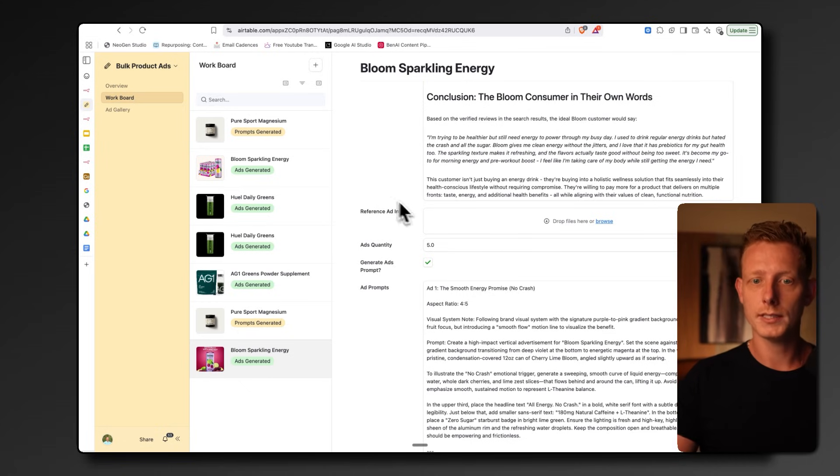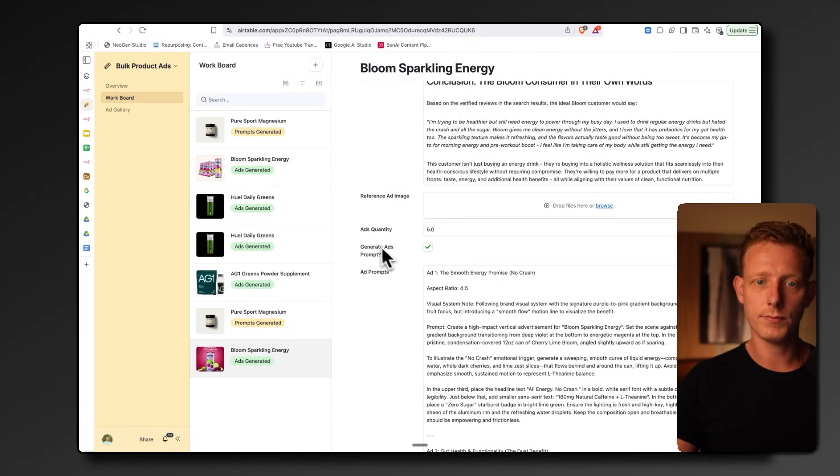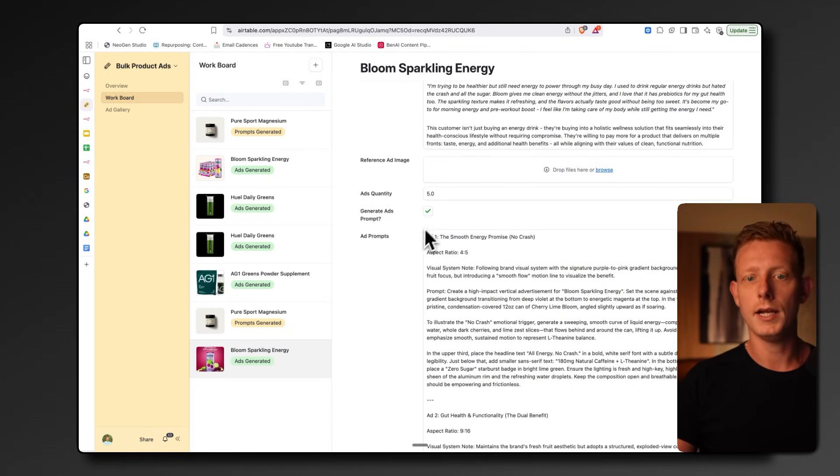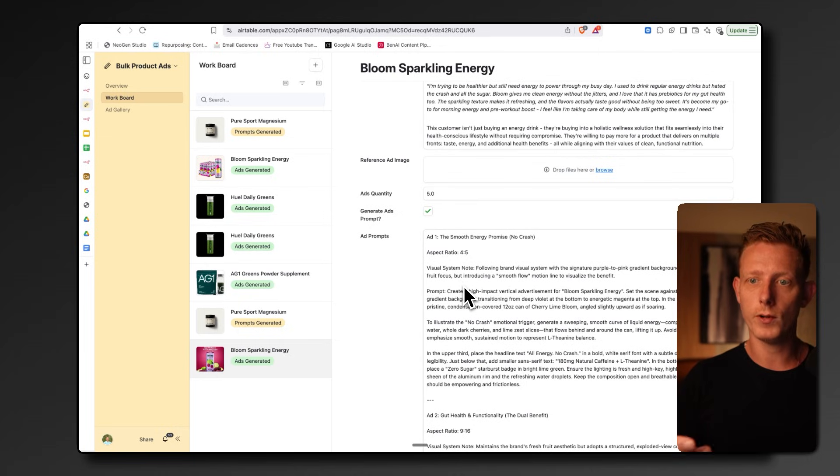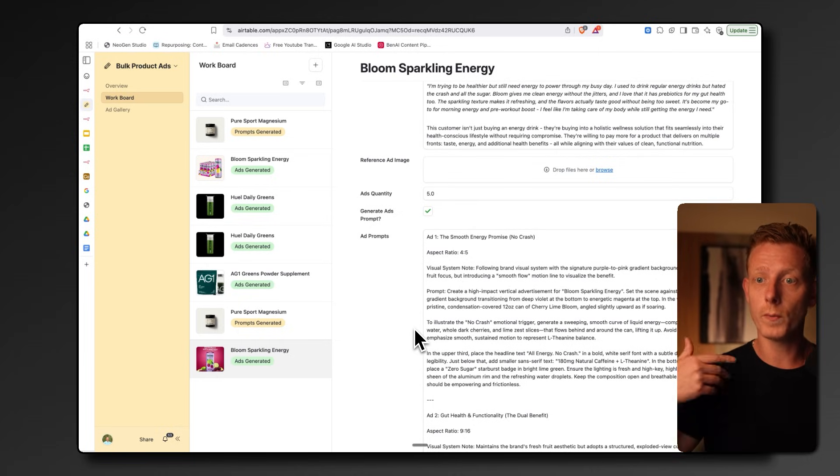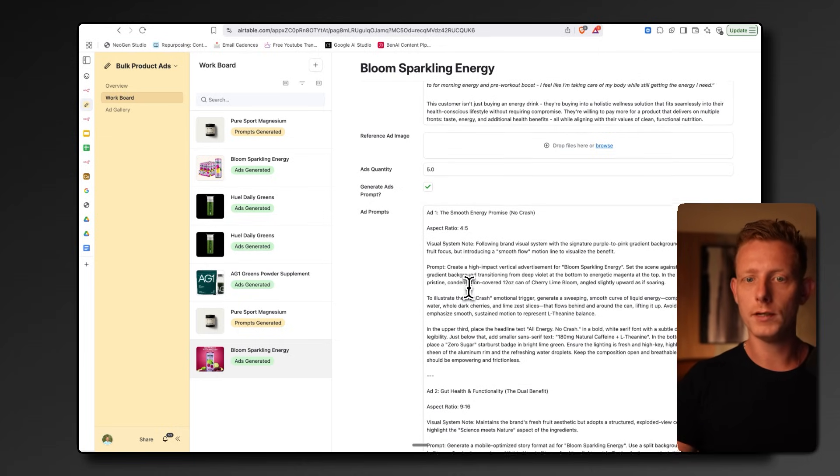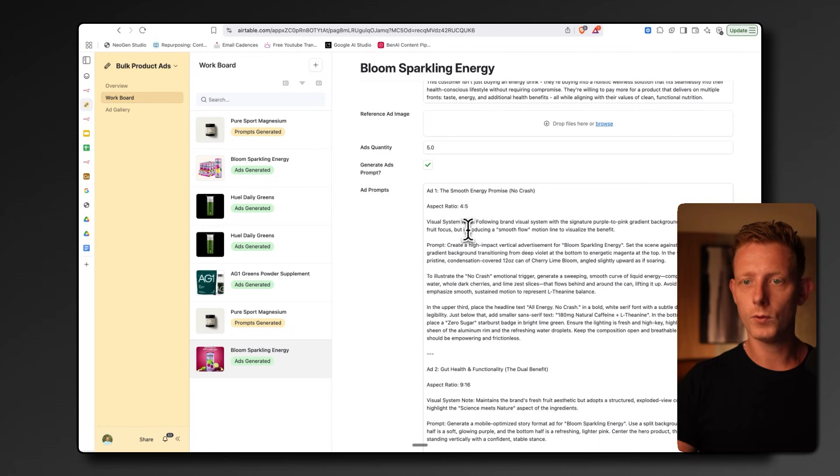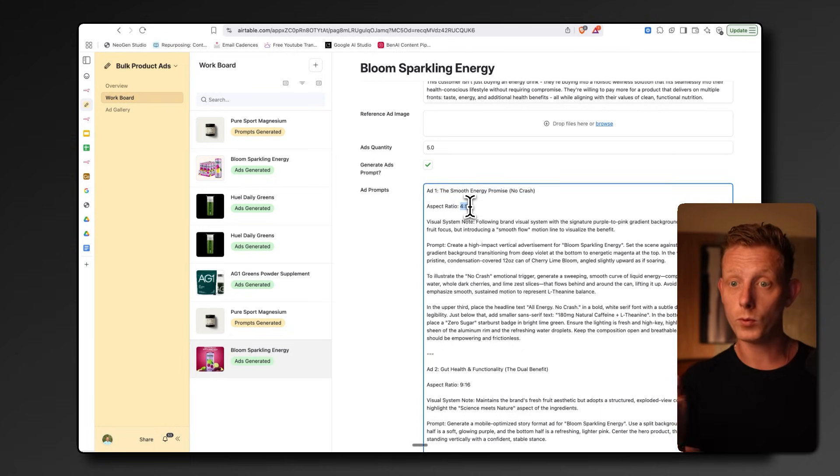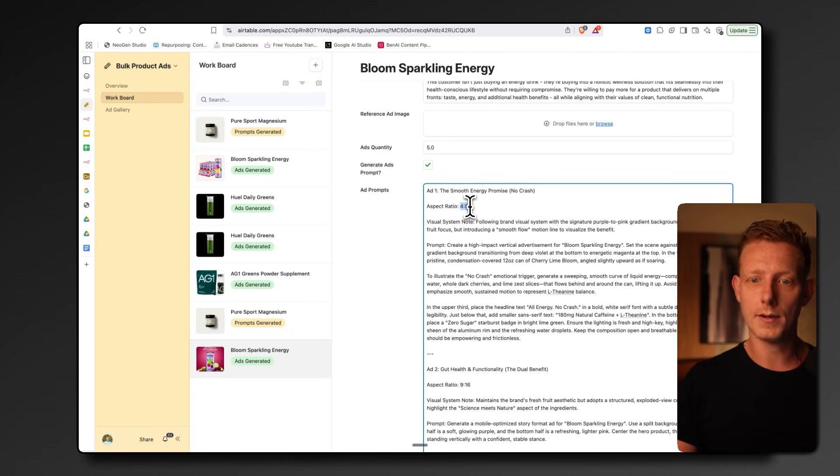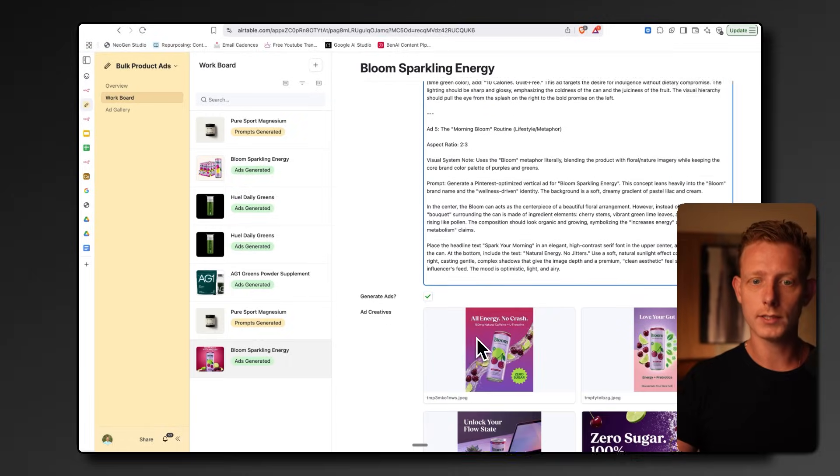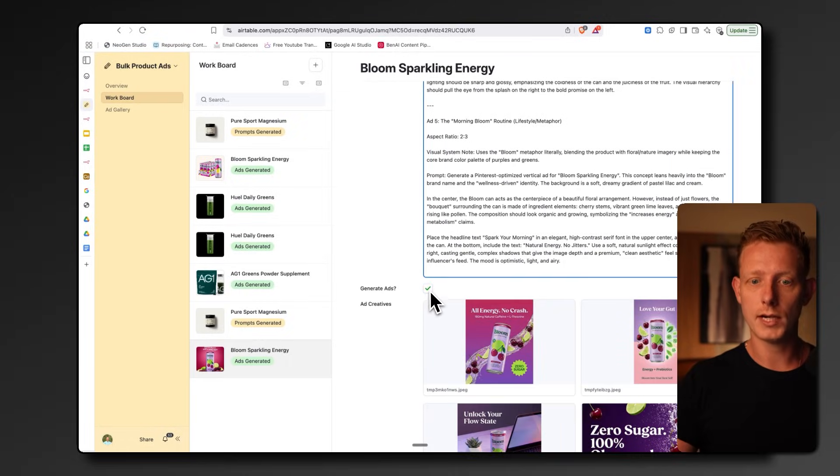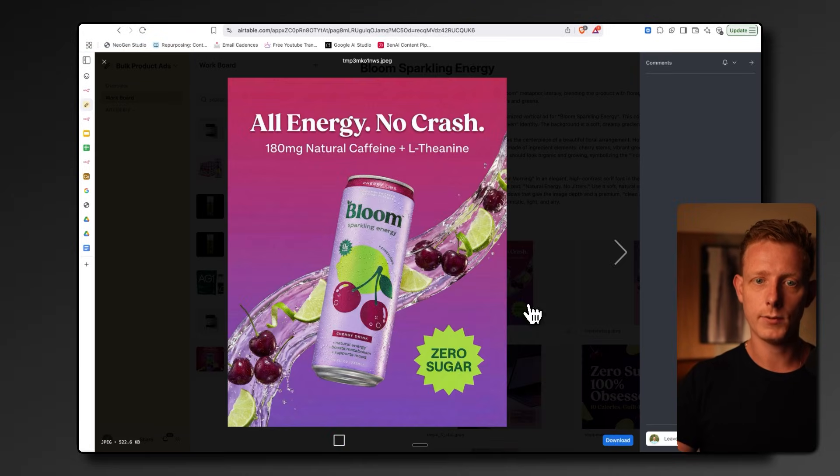In this case, we haven't added it and then we can add in the amount of ads we want to generate, in this case five. Then we can generate the ad prompt automatically. It's going to generate now five variations of different ad formats. We keep the human in the loop here. If you want to change the aspect ratio, for example, or the angle of the ad a bit here, you can do that simply here. But if you think this is good, you can generate the ads.